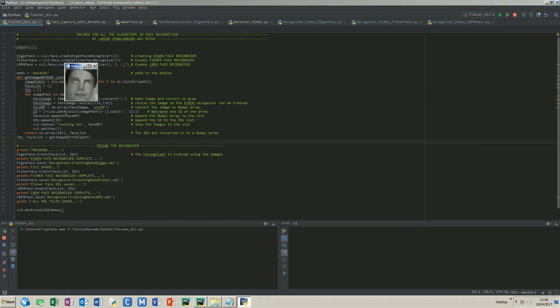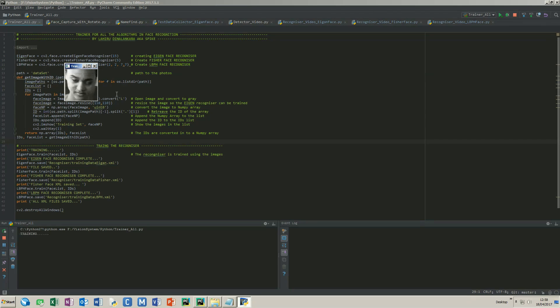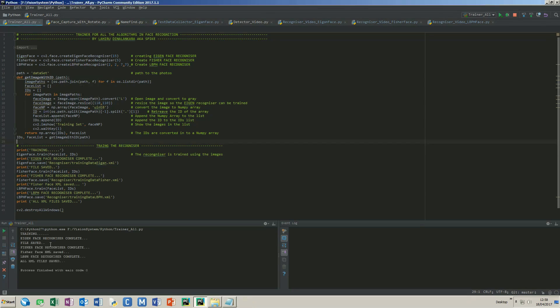These are the images in the dataset. This last photo was taken before I wrote the code to correct the tilt. So you can see the eigenface is saved, Fisherface, and local binary pattern histogram.